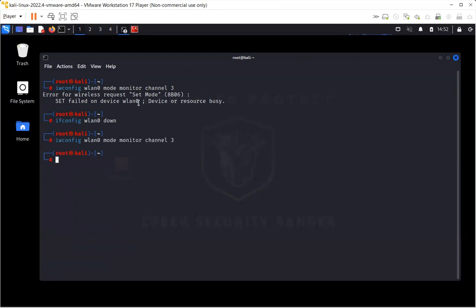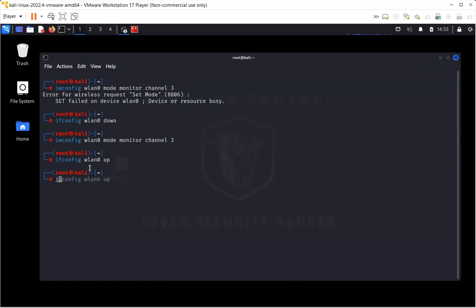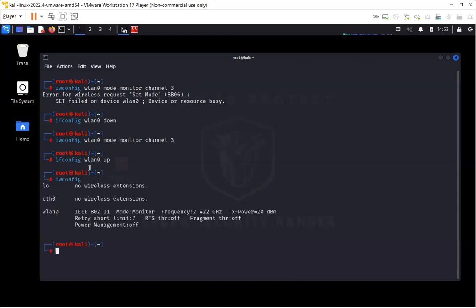So now you can see that the mode has been changed from managed to monitor, and I had to put the interface down to change the mode. And now I'll make it up again. And now if I write iwconfig, I should be able to see that it changed from managed to monitor mode.